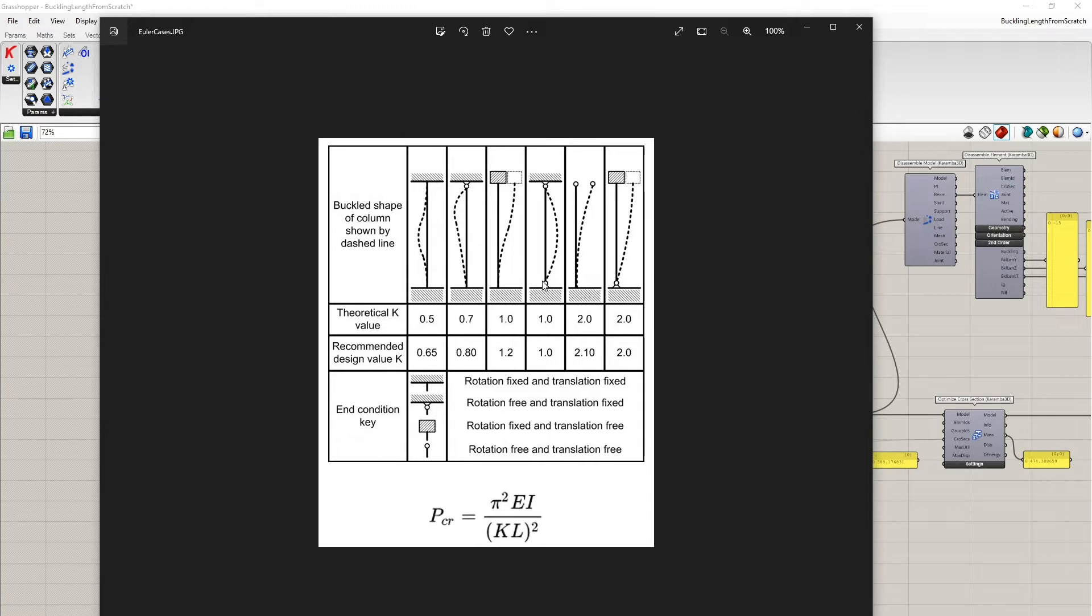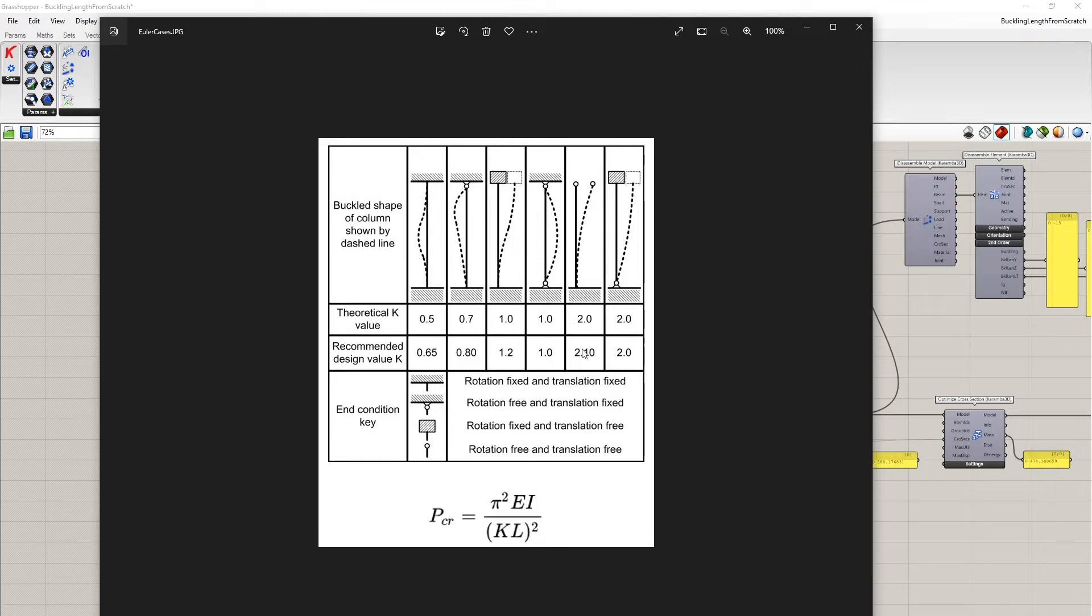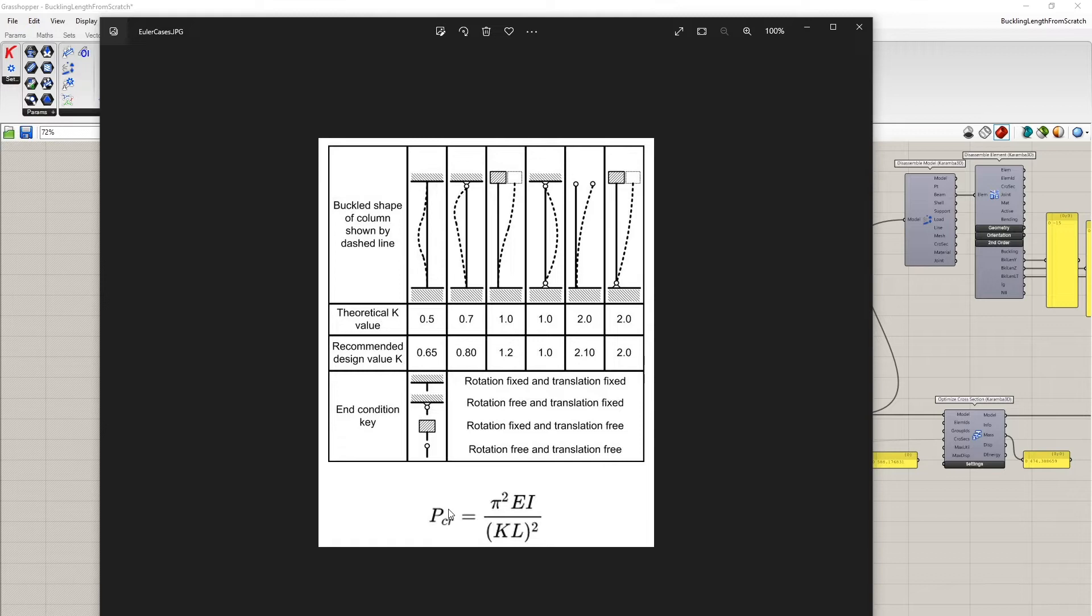In case of the hinged hinged column, buckling length is equal to the length of the column. And for a cantilever case you can think about this shape here as being mirrored about this plane here. So the distance of the inflection points is from here all the way to here, that's why it's two times the height of the column.